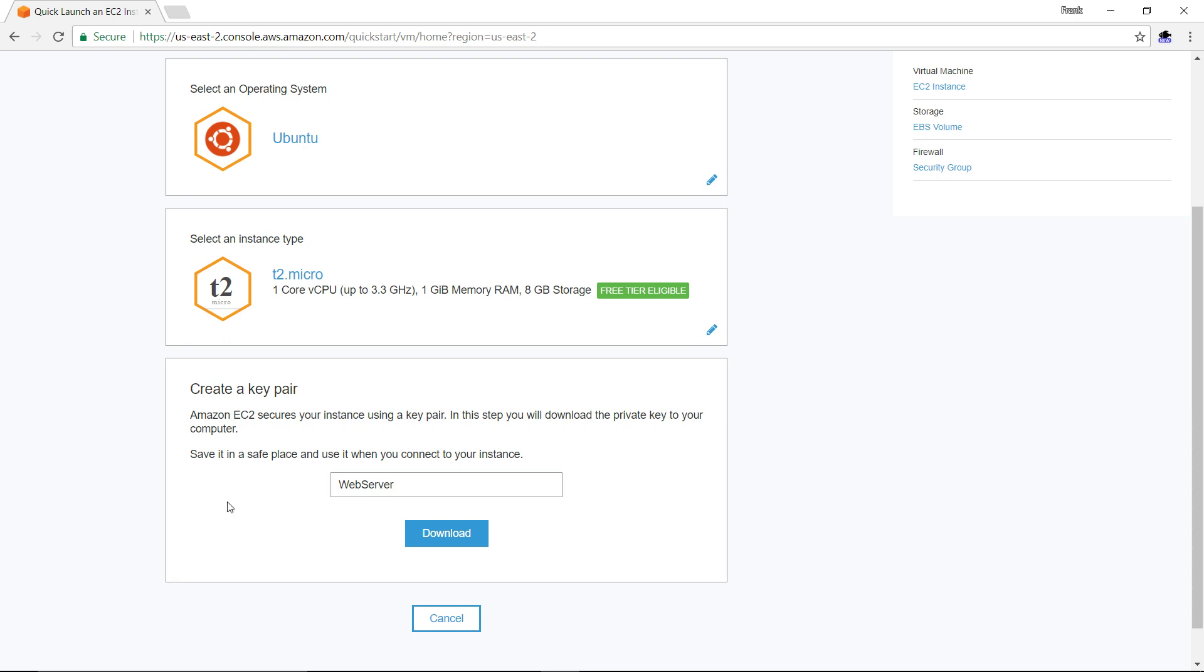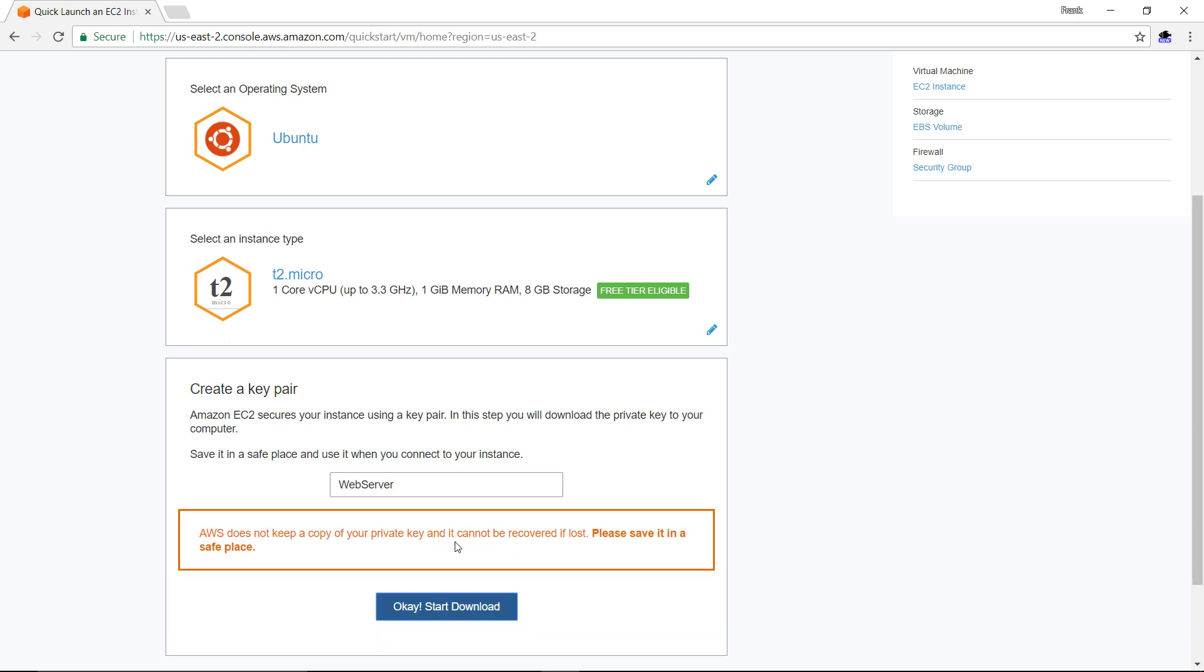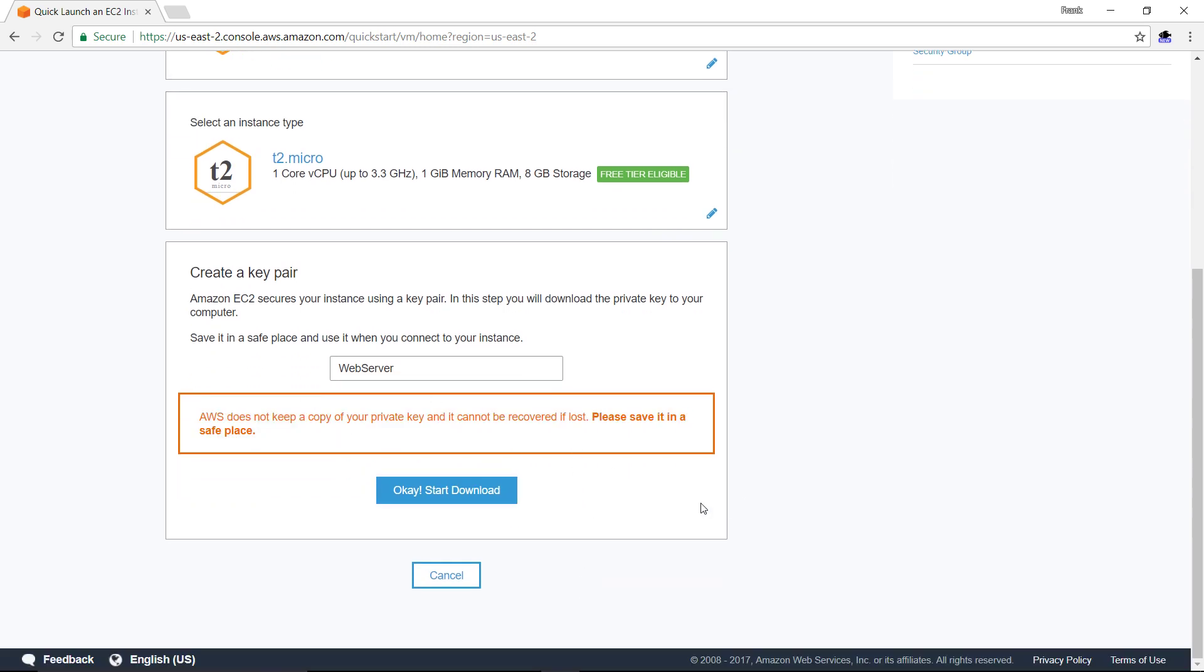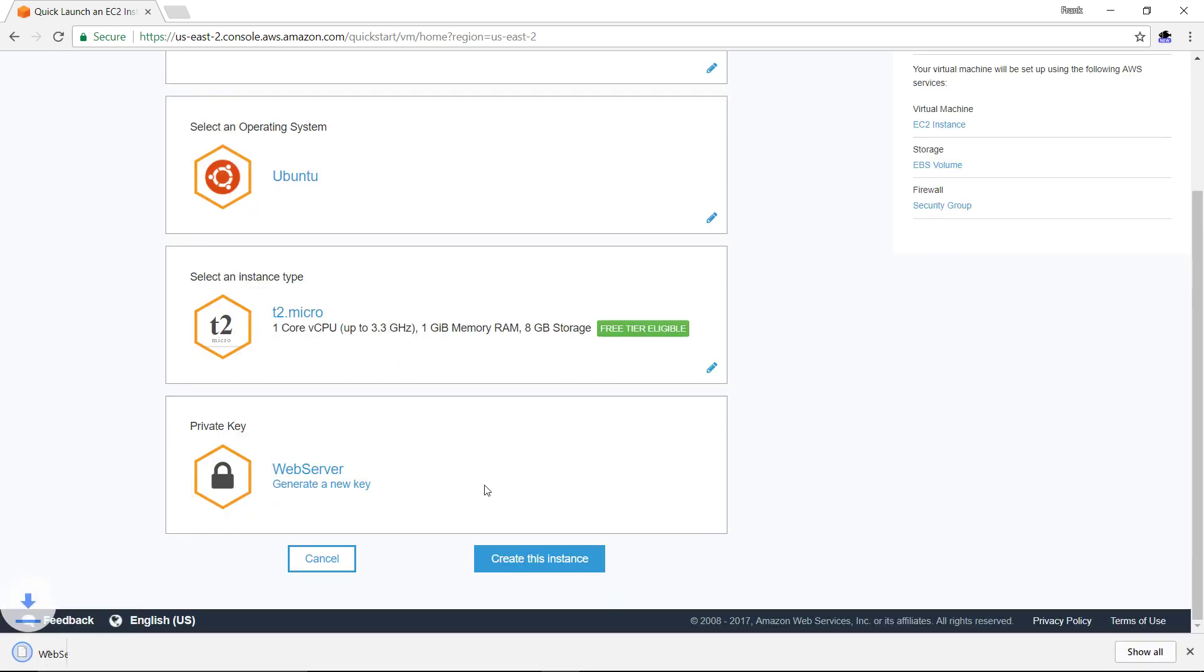We're going to go ahead and download and download that. And it says, hey, we don't keep a copy of your private key. You better make sure you hang on to it. And that's exactly what we're going to do. We go okay, start download.